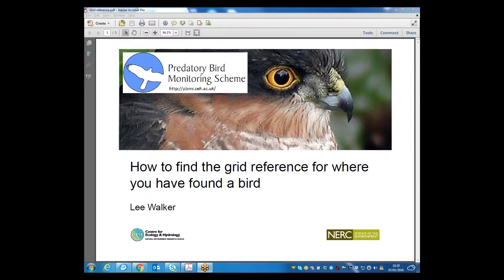Good morning and welcome to this tutorial on how to find the grid reference for where you have found a bird that you wish to submit to the Petri bird monitoring scheme.